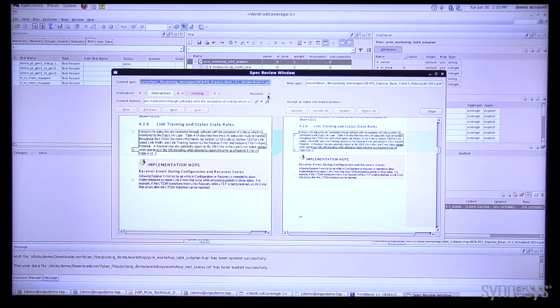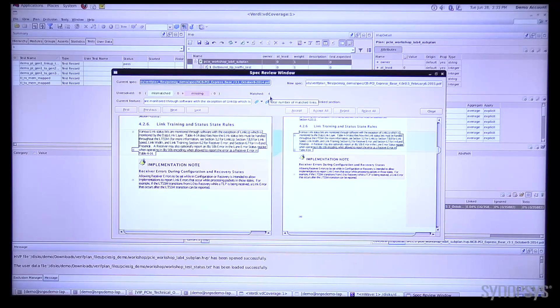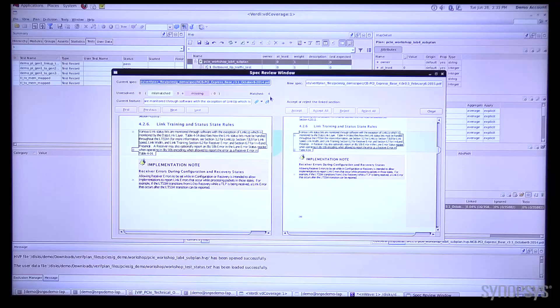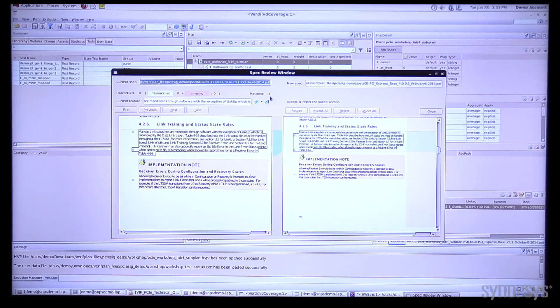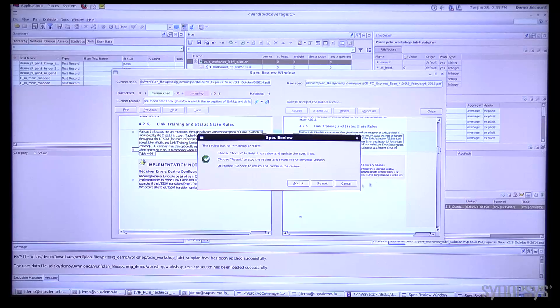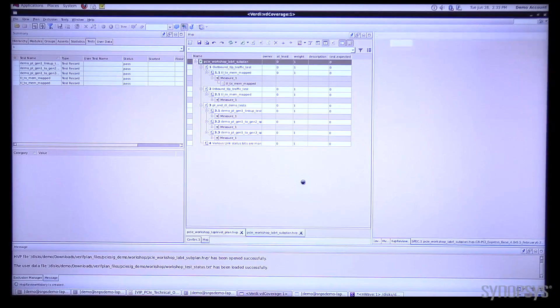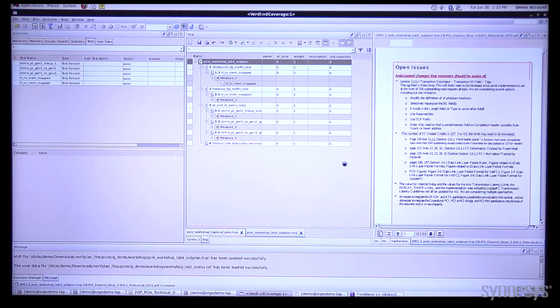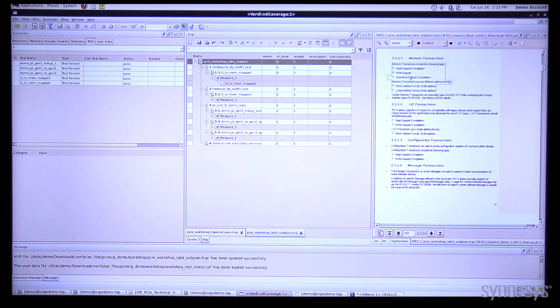Now you'll see here where I have a total matches of four, so we previously had three linked portions of the spec and those were automatically picked up and linked. Now we can just hit close and accept the changes and now we're working from the new version of the specification for all new linking.